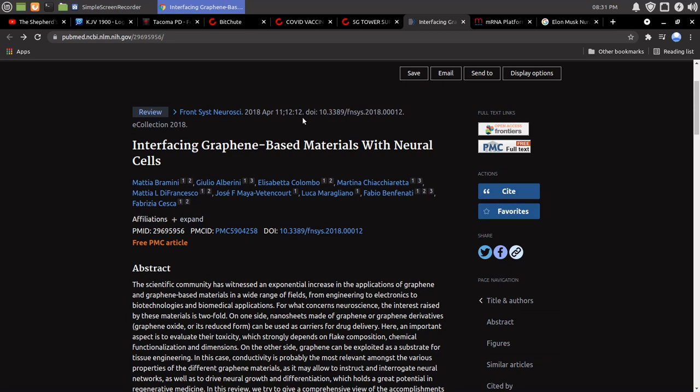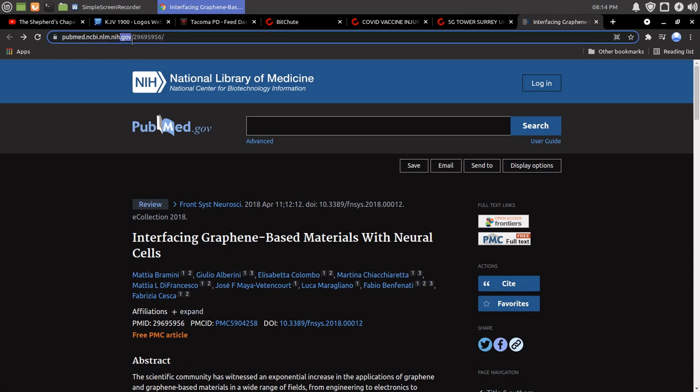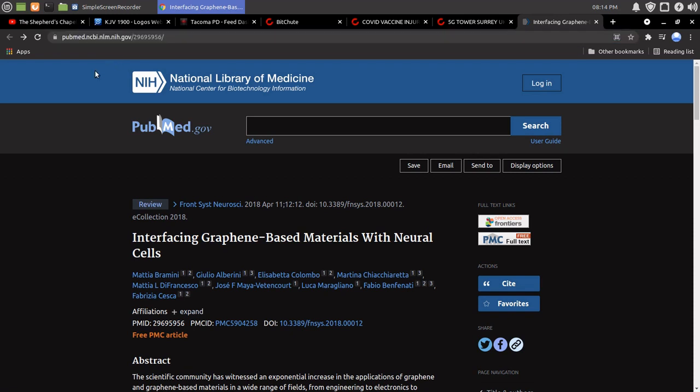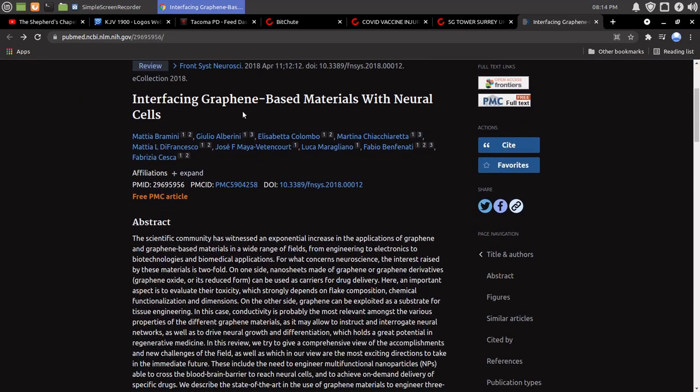PubMed, NCBI, NIH, National Institute of Health.gov, interfacing graphene-based materials with neurocells.